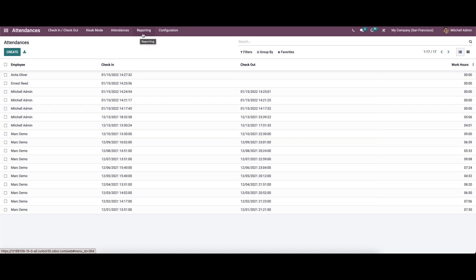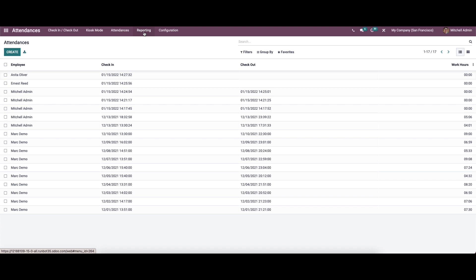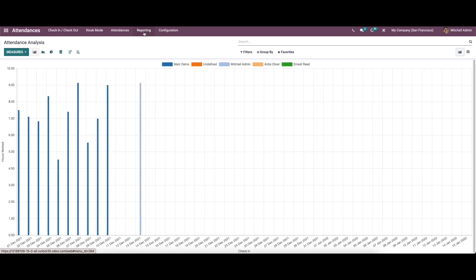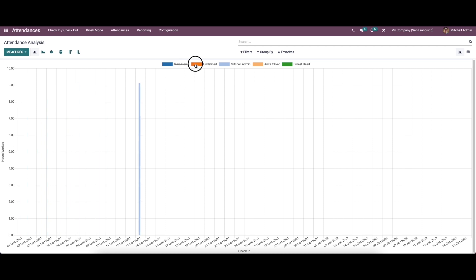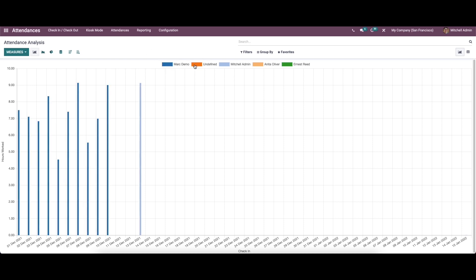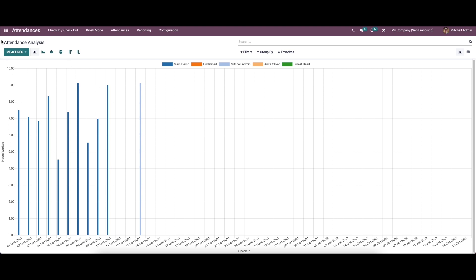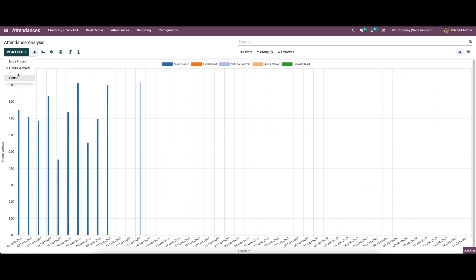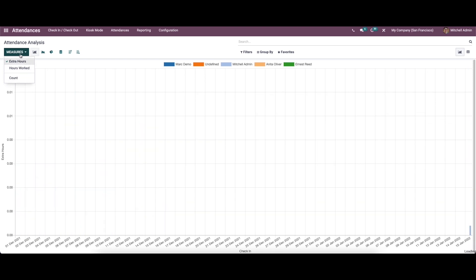Now let's move on to the reporting section of attendance analysis. Here we can see the working hours, check-in time, and the color representation given to the employees. While clicking on the option, we can see the attendance analysis of the employees. Here we can choose the measures like extra hours worked and count.